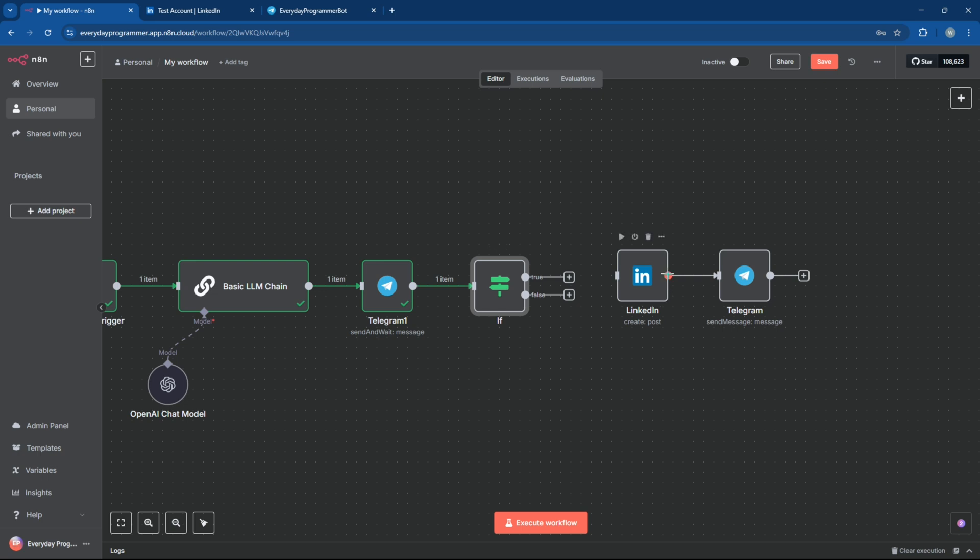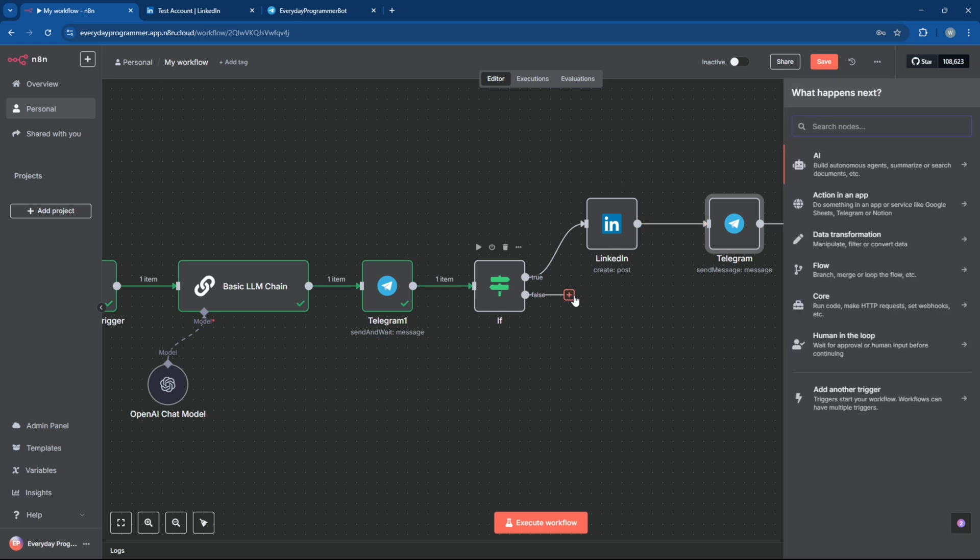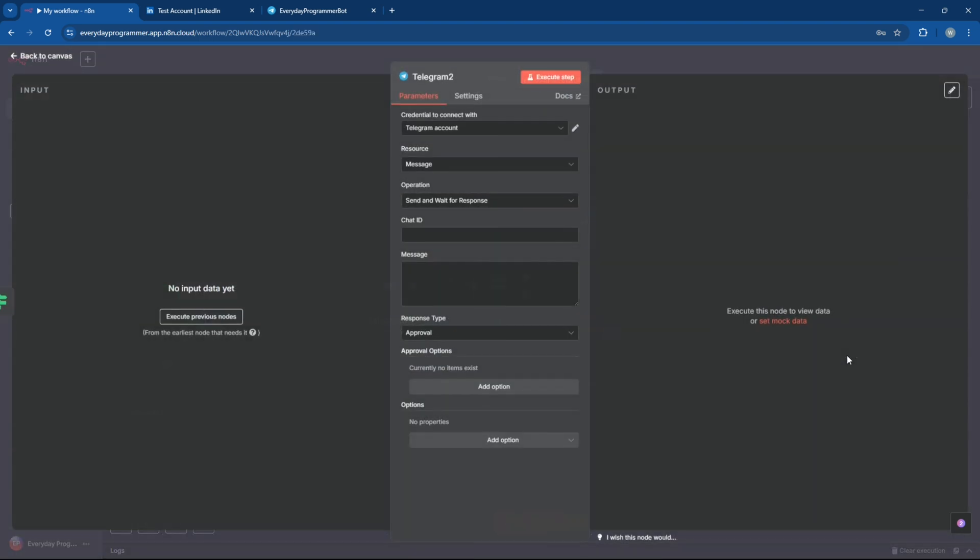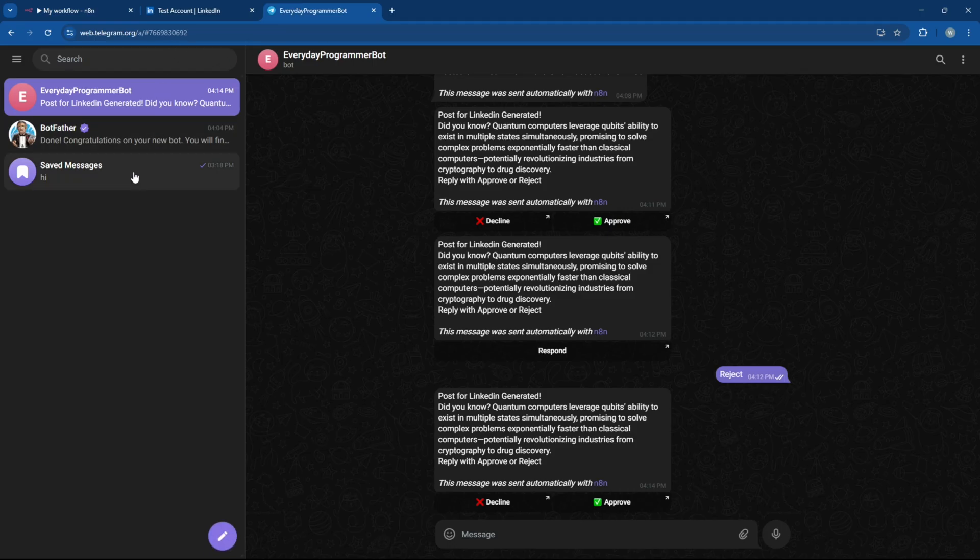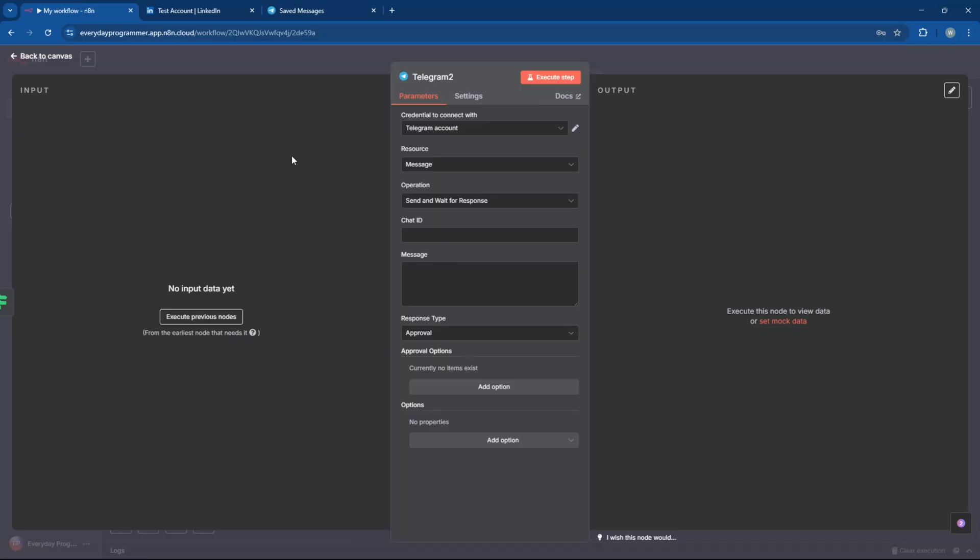If the approval is marked as true, we'll route the flow to the LinkedIn post node so the post goes live only when you give a green light. And if the response is false, that is, if the post is disapproved, we'll trigger another Telegram node to send a follow-up message asking, do you want to generate another post instead of the rejected one?